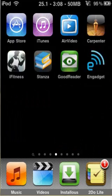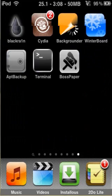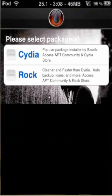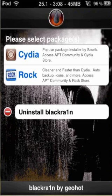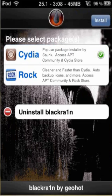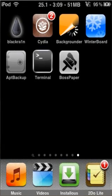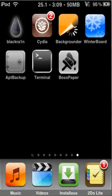You can install Cydia using BlackRain — you can just download the package right from there. Open BlackRain, open Cydia, and click install. After that, your device is going to respring and you have Cydia right there on your device.